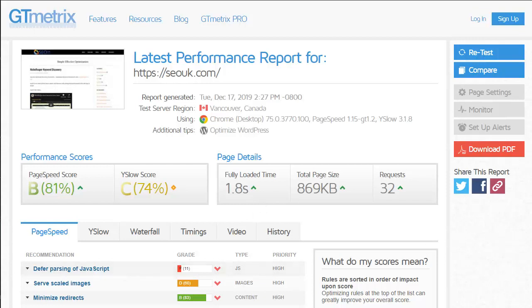You can see the kind of difference using the right cache plugin makes. Viper Cache is by far my preferred recommendation. It does the job and it does it really well.